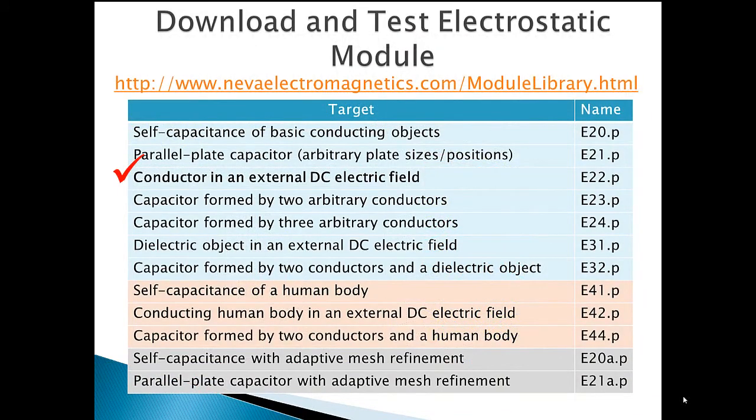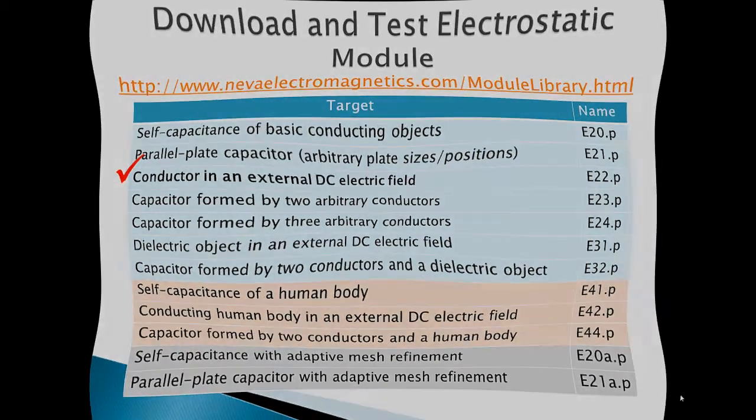For more information on this and other modules, please visit nevaelectricmagnetics.com slash module library. Thank you.